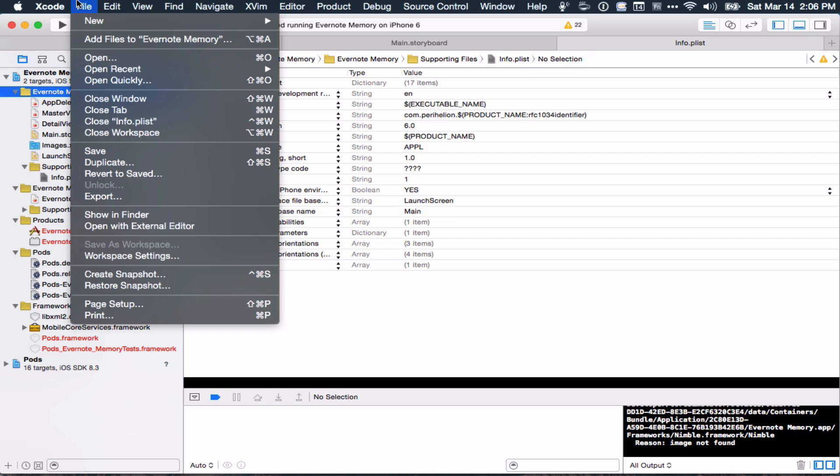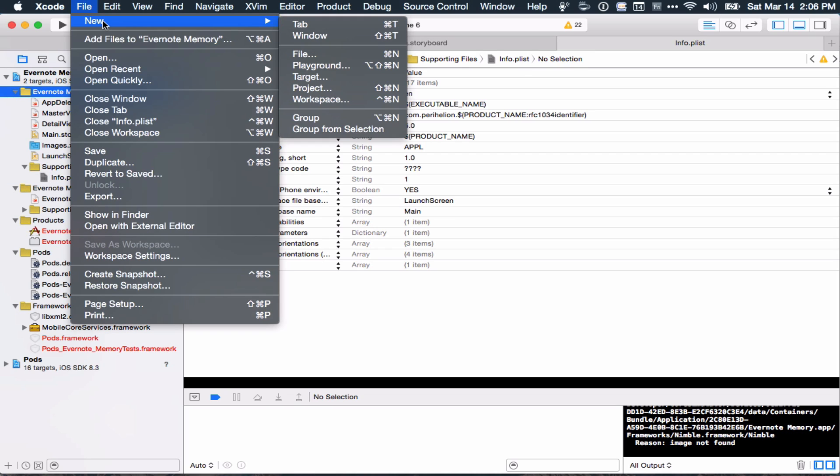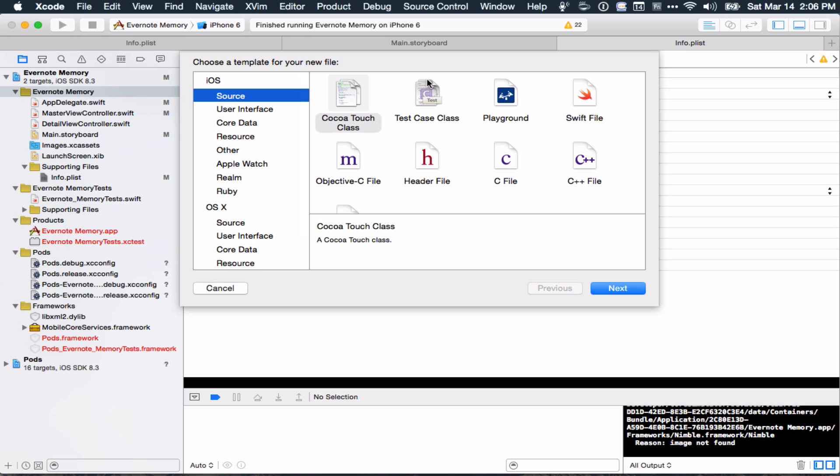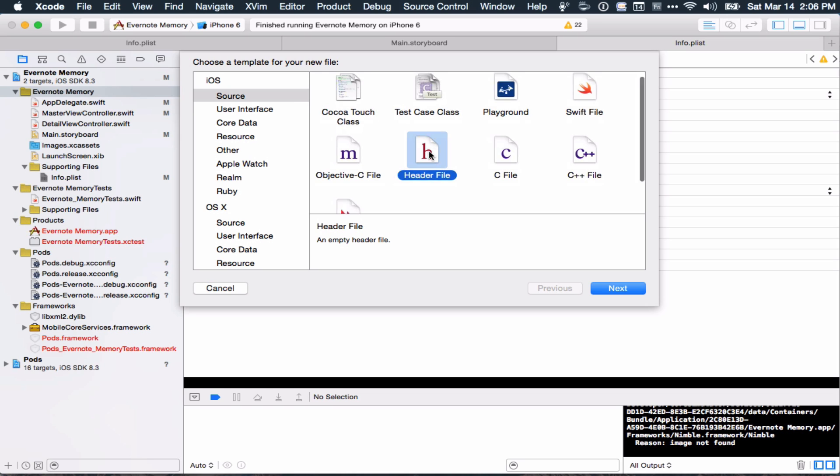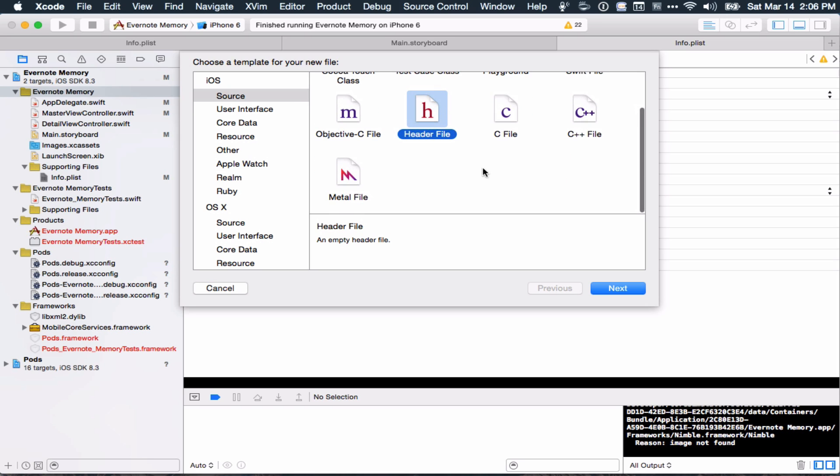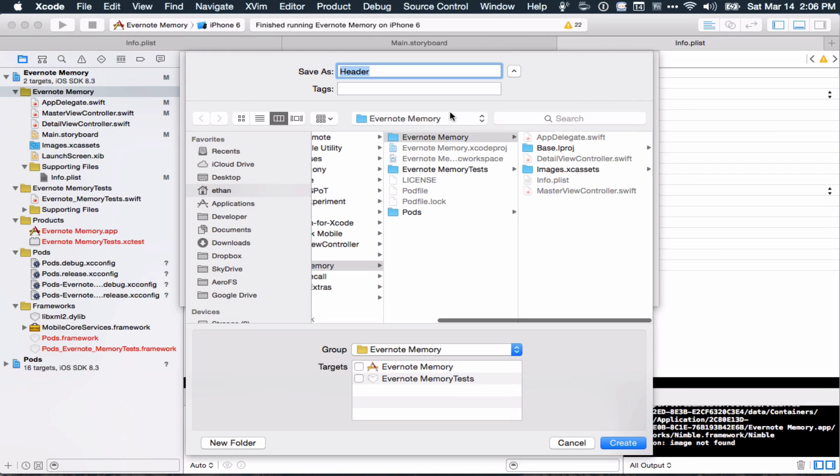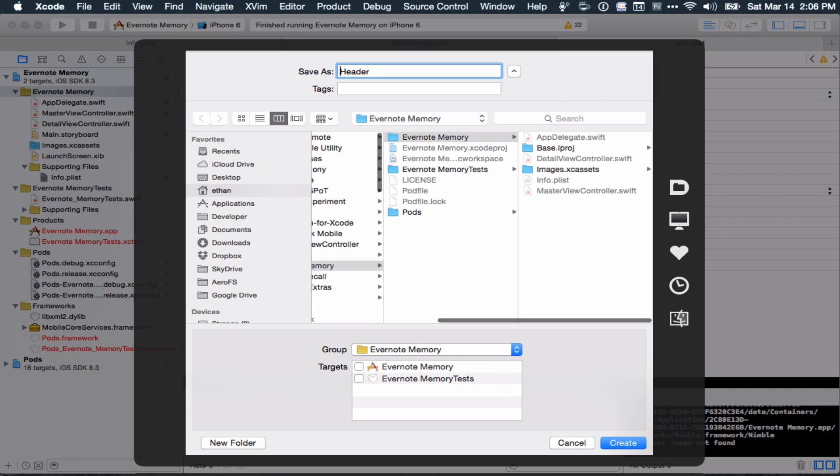First, we have to create a new file, a new header file. So we have to check source, header file, and then name it something good. When Xcode creates one for you, when you import Objective-C code, it names it after your project dash bridging header. So I'm going to do something similar here.